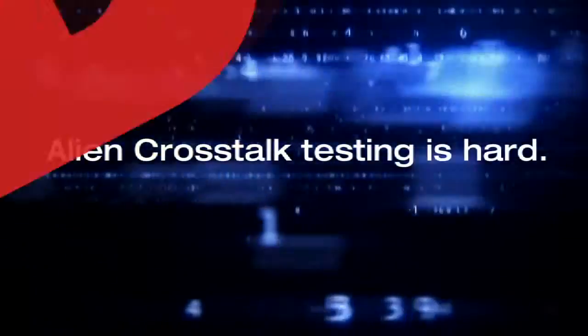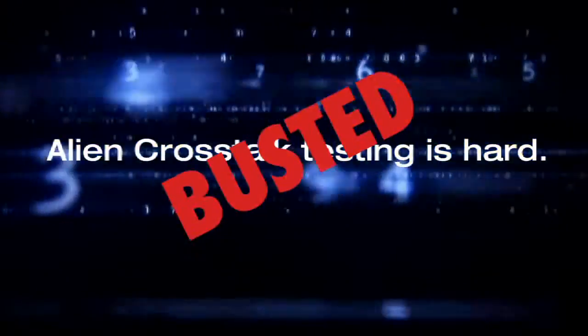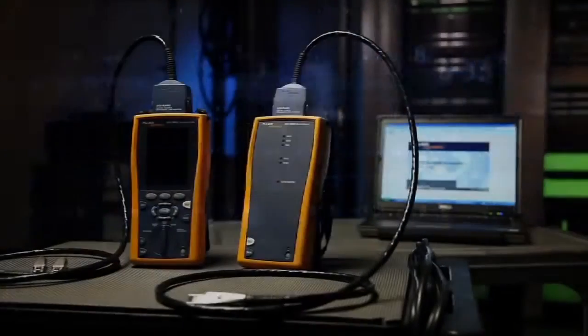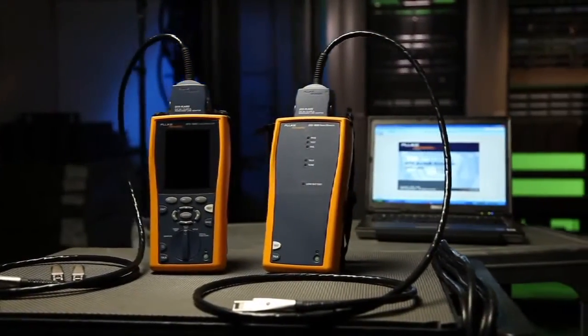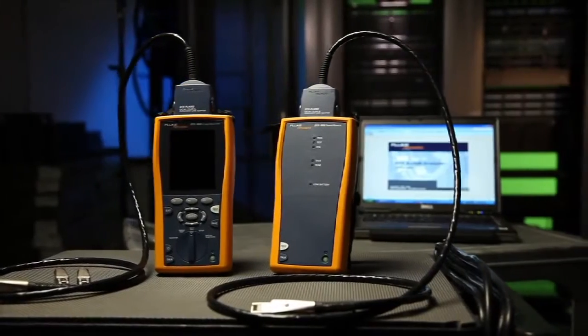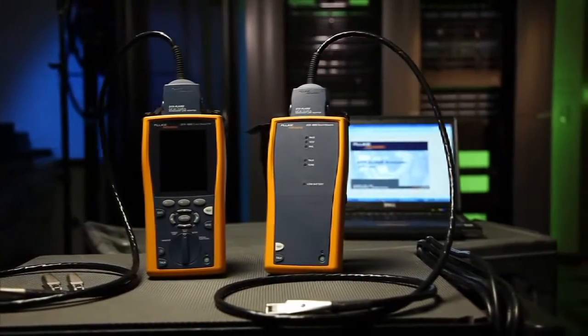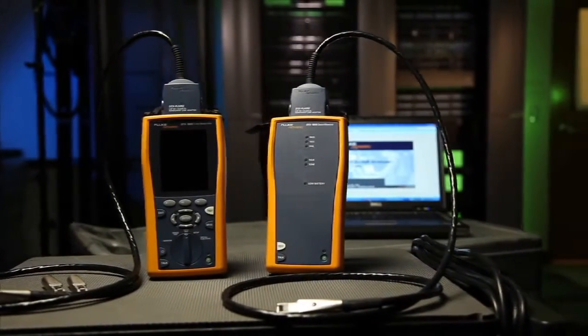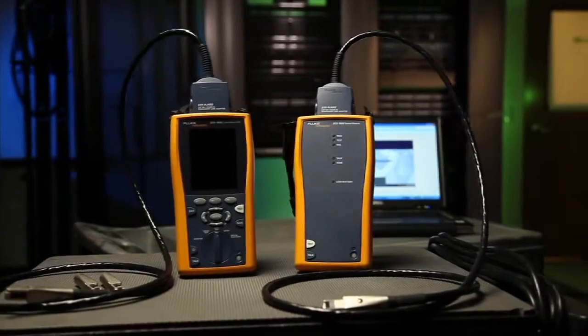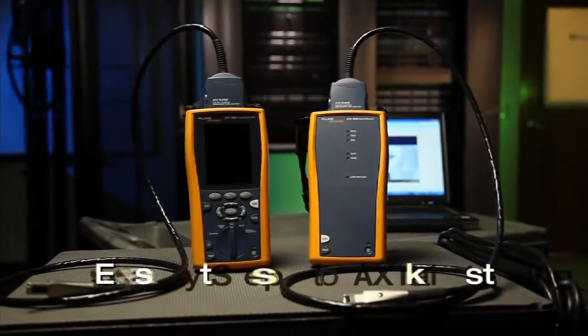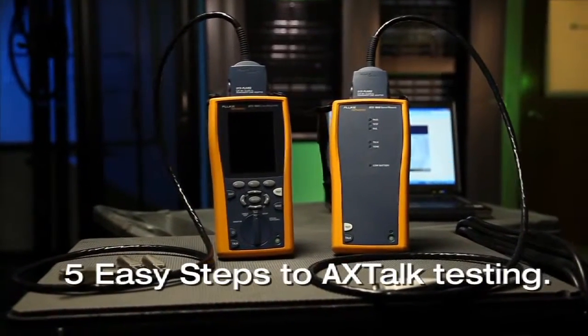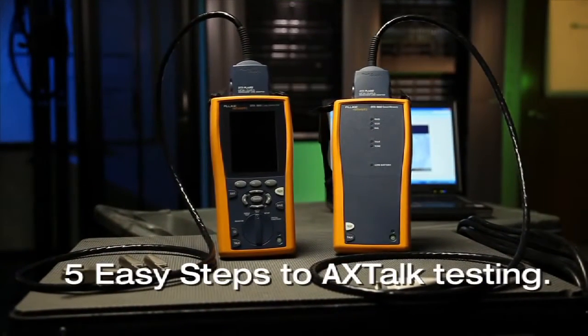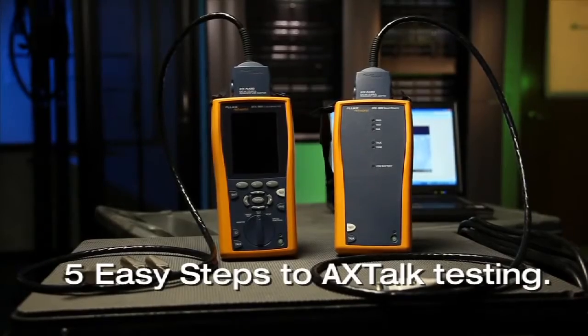Alien crosstalk testing is not hard. It's really not all that different from the testing you're already doing and won't add a significant amount of time to your job. We're going to break it down into five easy steps and show you how easy alien crosstalk testing should be.